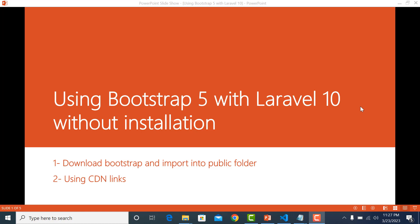How to use Bootstrap with Laravel 10 without installation - just download and configure it, or import only the link. I will show you two ways to use Bootstrap with Laravel: the first is to download the Bootstrap file and import it in the public folder, and the second is to use a CDN link.